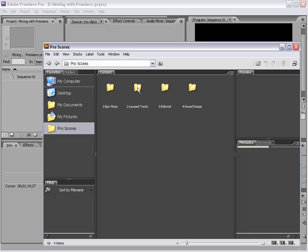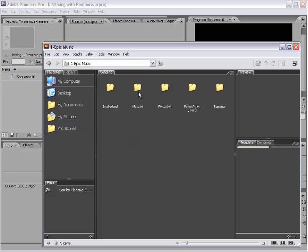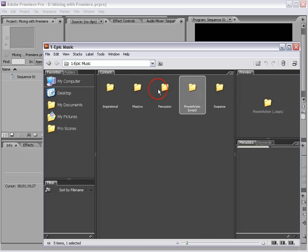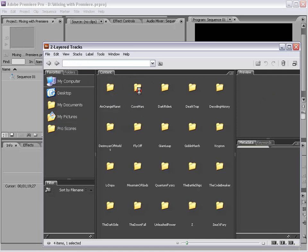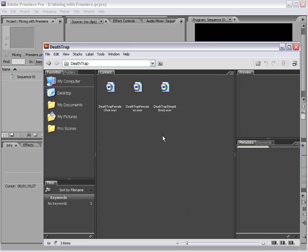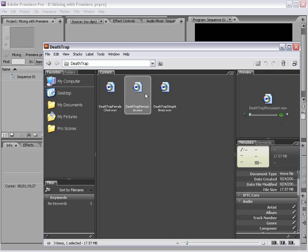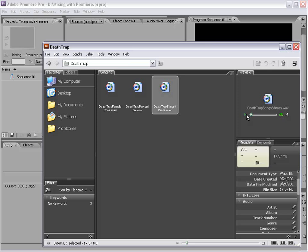Now, the layered tracks. So, the massive tracks and the power action tracks all have separate layers that allow you to mix the tracks how you want. So, what we've done is we've taken some of the key elements in a track, such as the percussion, the strings and the brass, and the choir, and allowed those tracks to be separated for easy mixing.